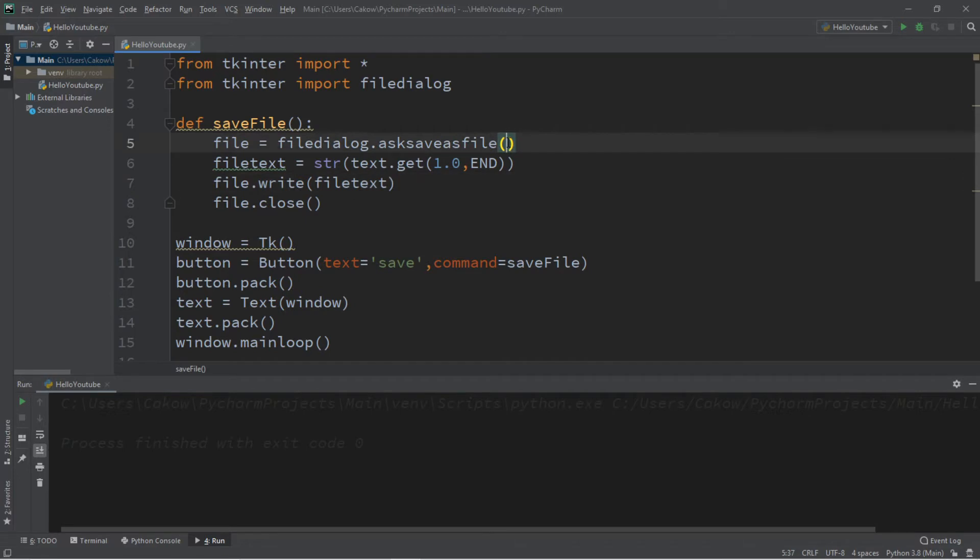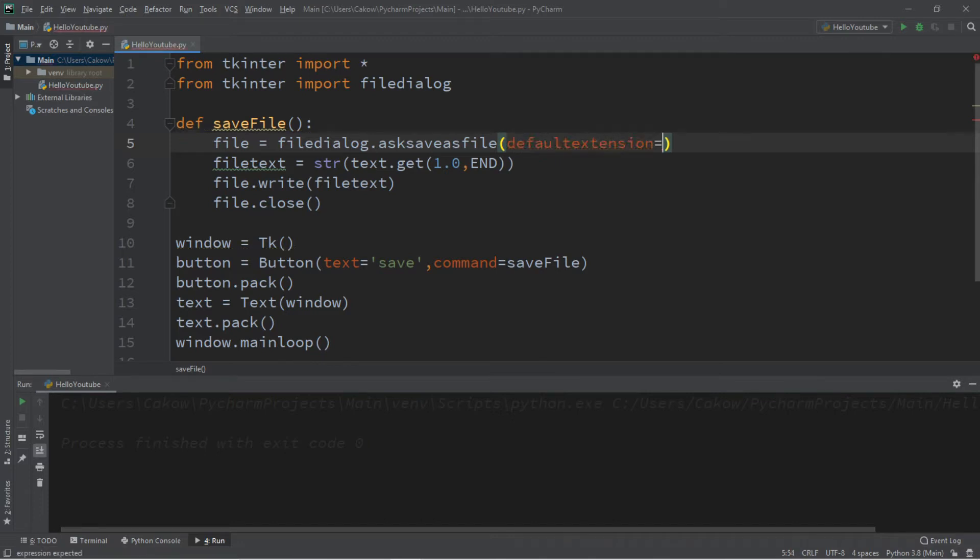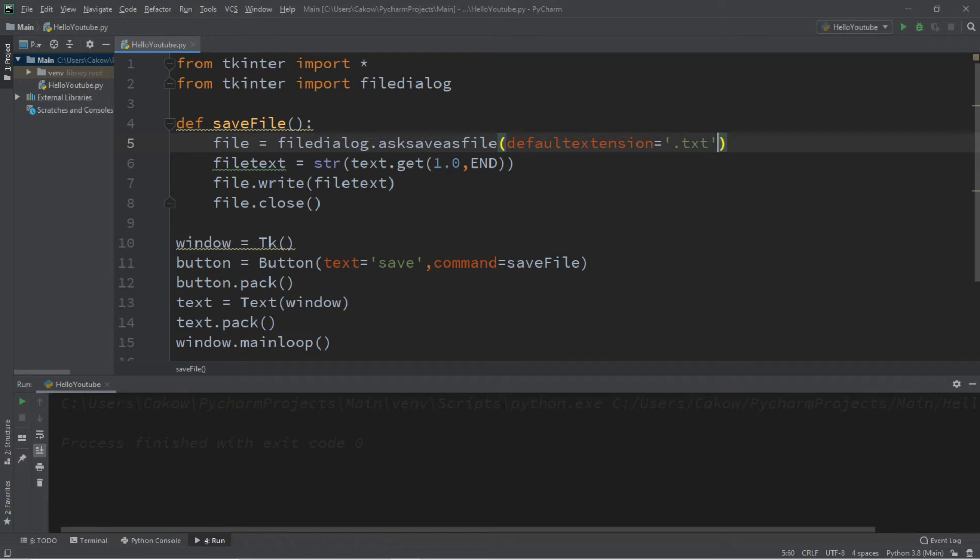Now let's list some available file extensions that we can have the user save this file as. So let's begin by setting the default extension. So defaultextension. And let's set this to a text file. That is .txt.